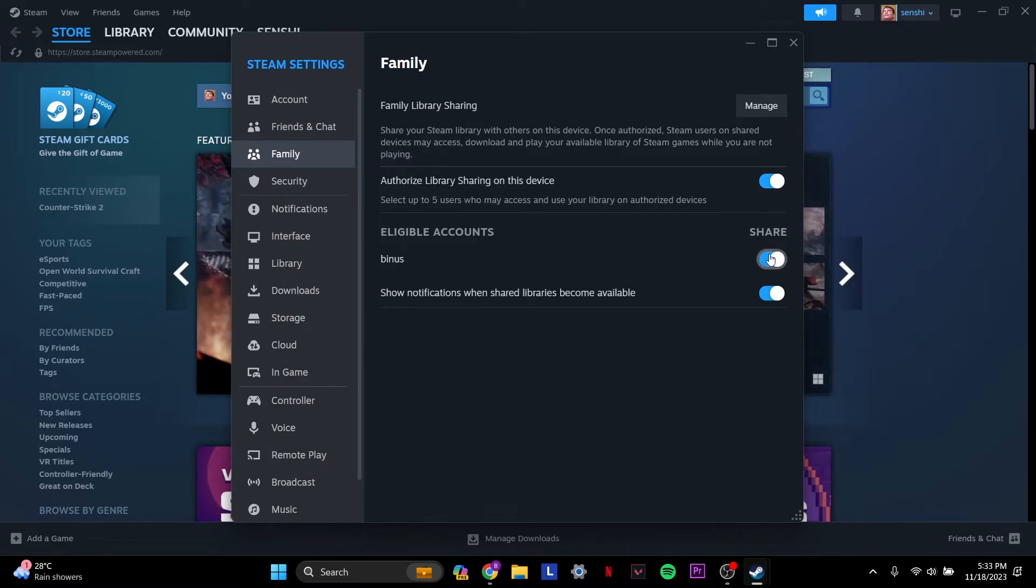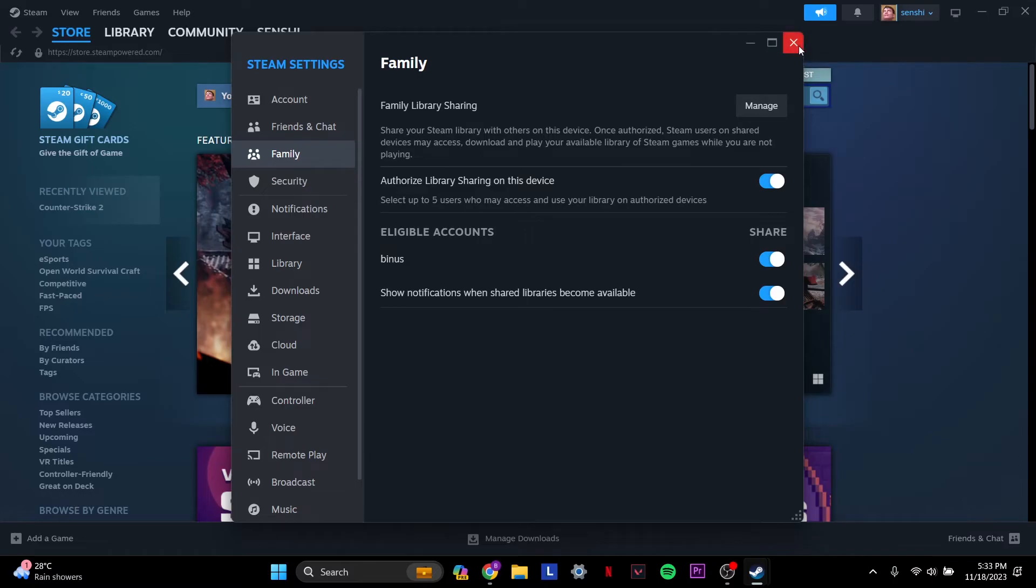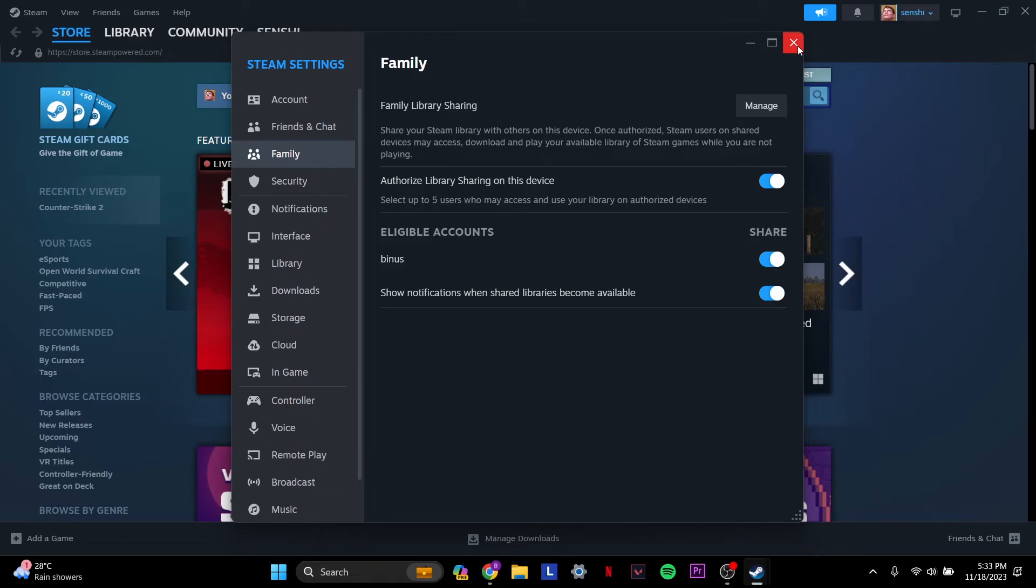Once you do that, you just have to turn it on and that's pretty much it. Your family sharing is set up successfully on Steam and that's all you have to do.